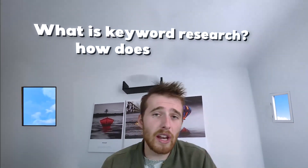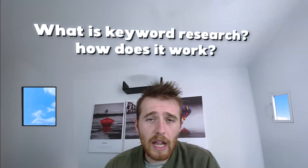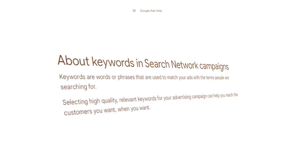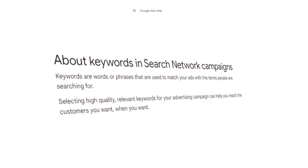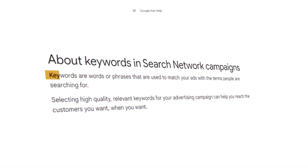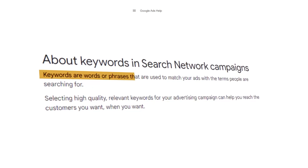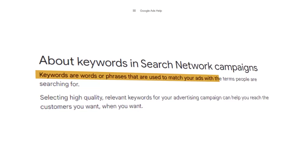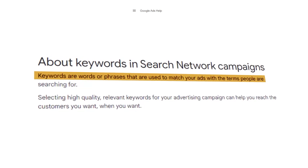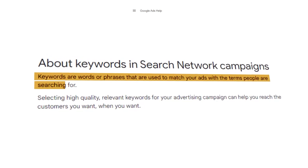So let's get into it. What is keyword research and how does it work? A keyword, as defined by Google, is words or phrases that are used to match your ads with the terms people are searching for.